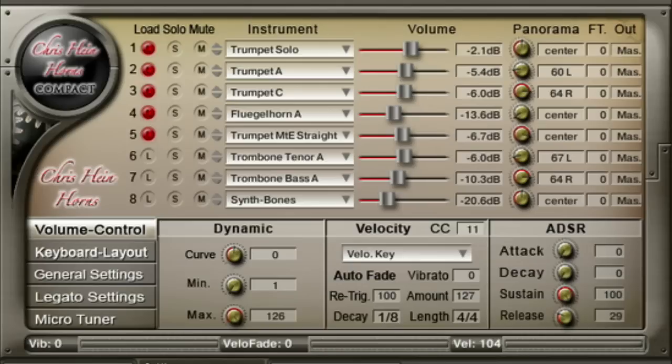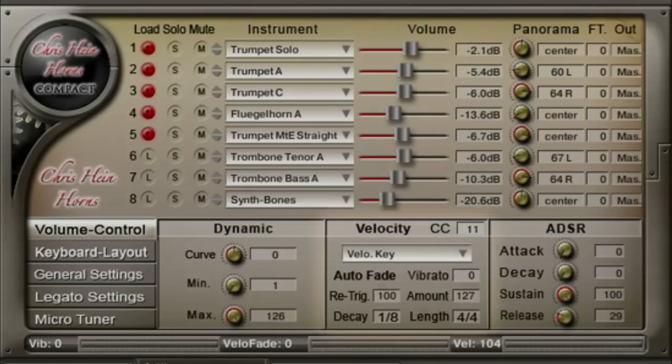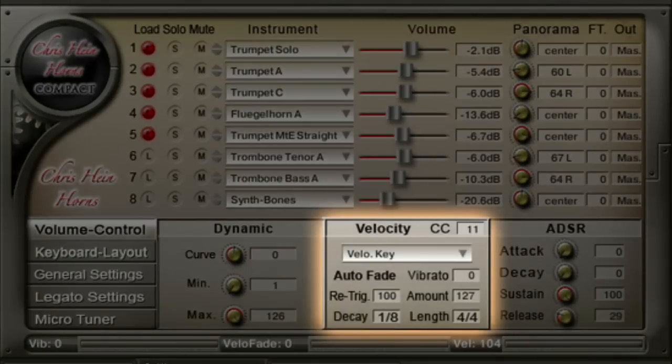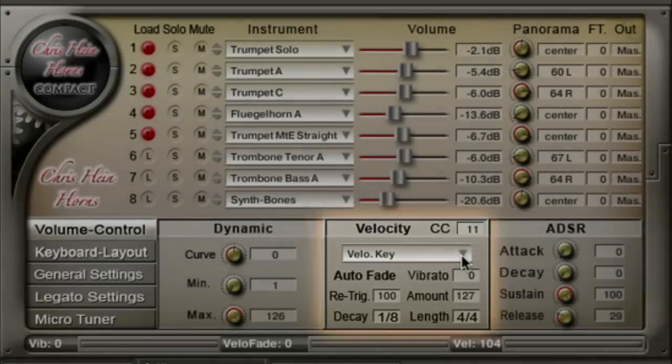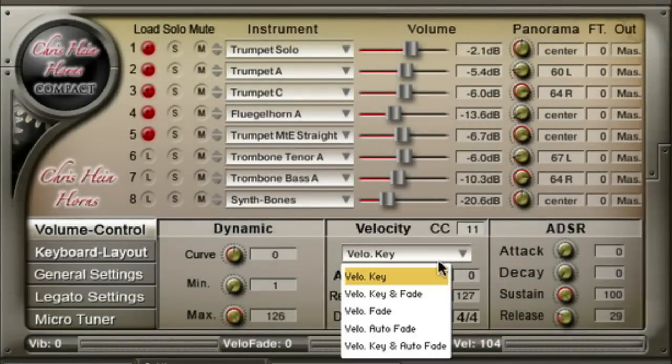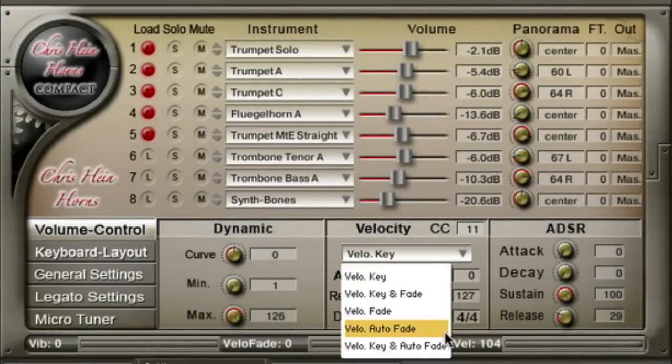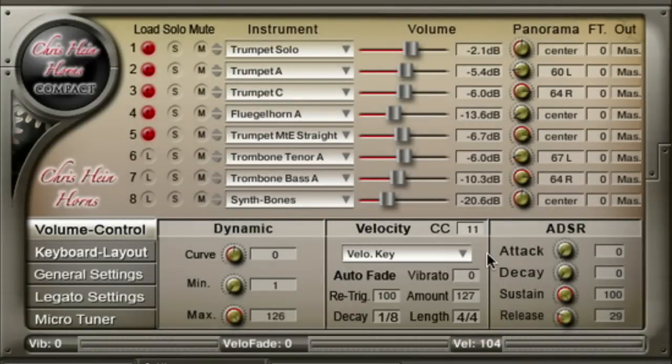Usually the dynamic of an instrument is just controlled only by the velocity of your MIDI keyboard. However, the velocity modes offer various options to control the dynamic. Select the different velocity modes from the drop-down menu.